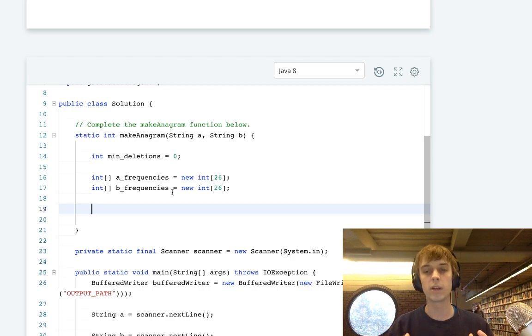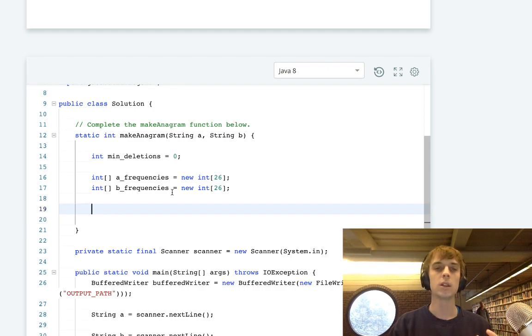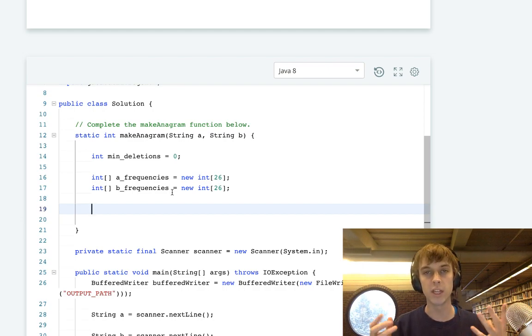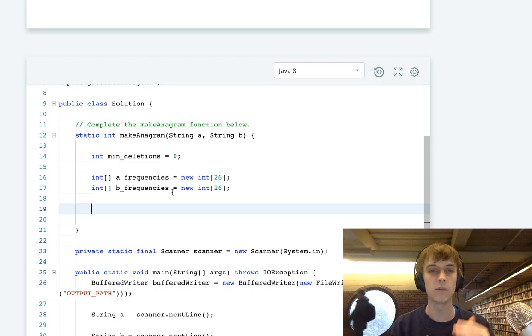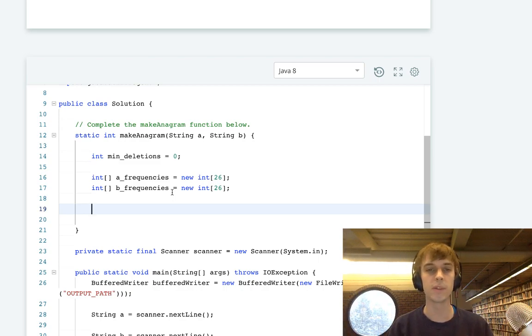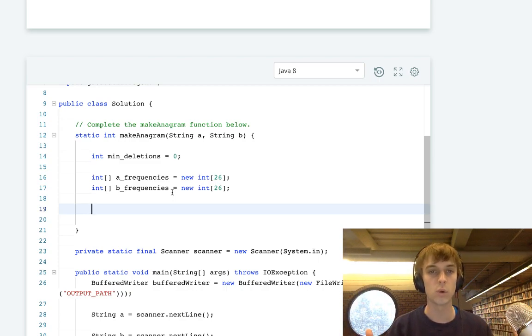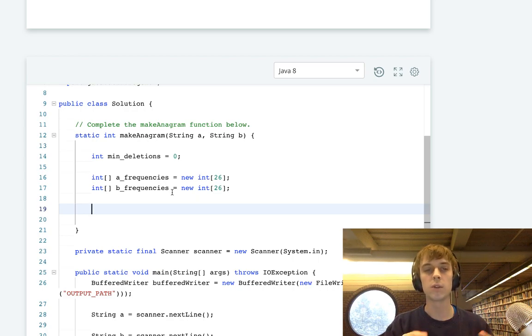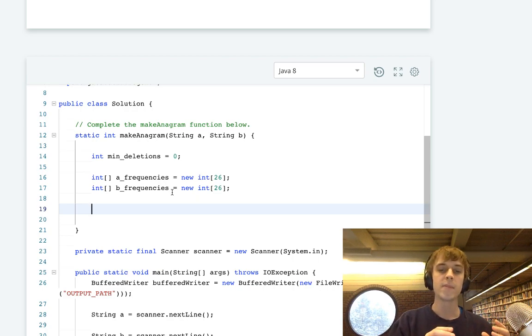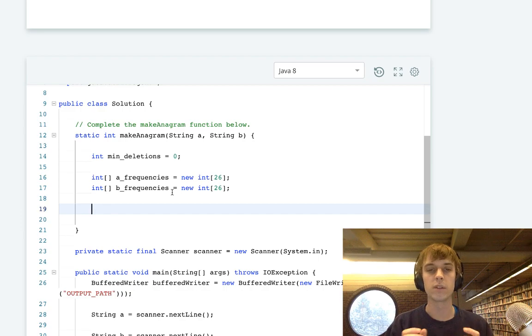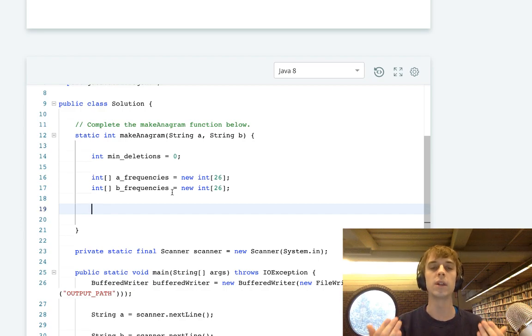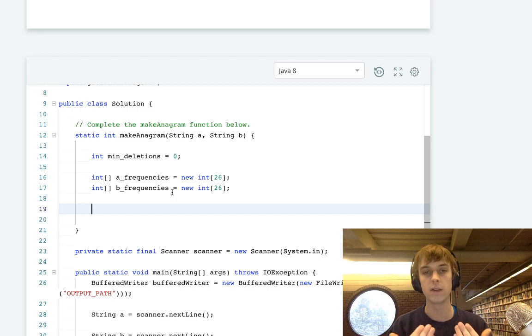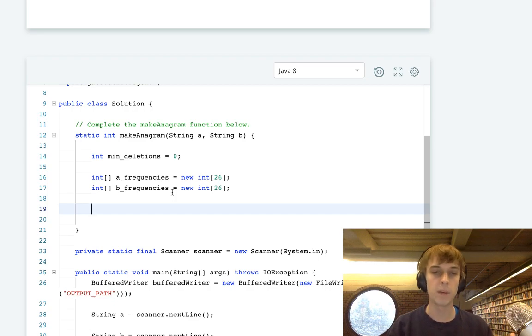Then we're going to loop through both of them at the end, which is even easier. You don't have to do a double for loop through both arrays at the end, because they're size 26. So you just have one for loop, size 26, from I to 0 to 26.